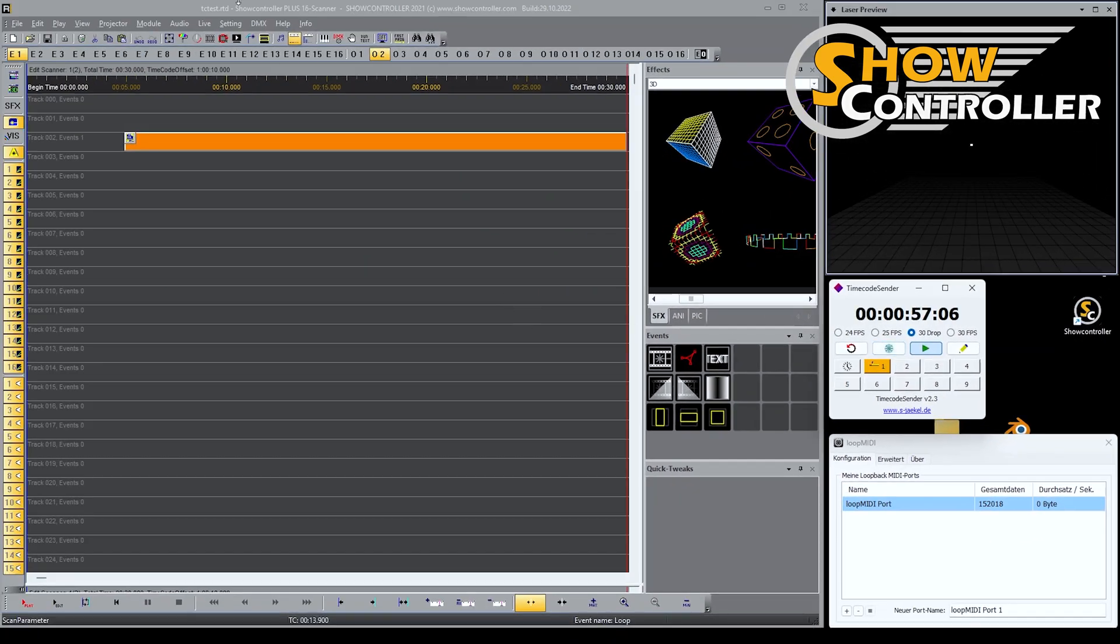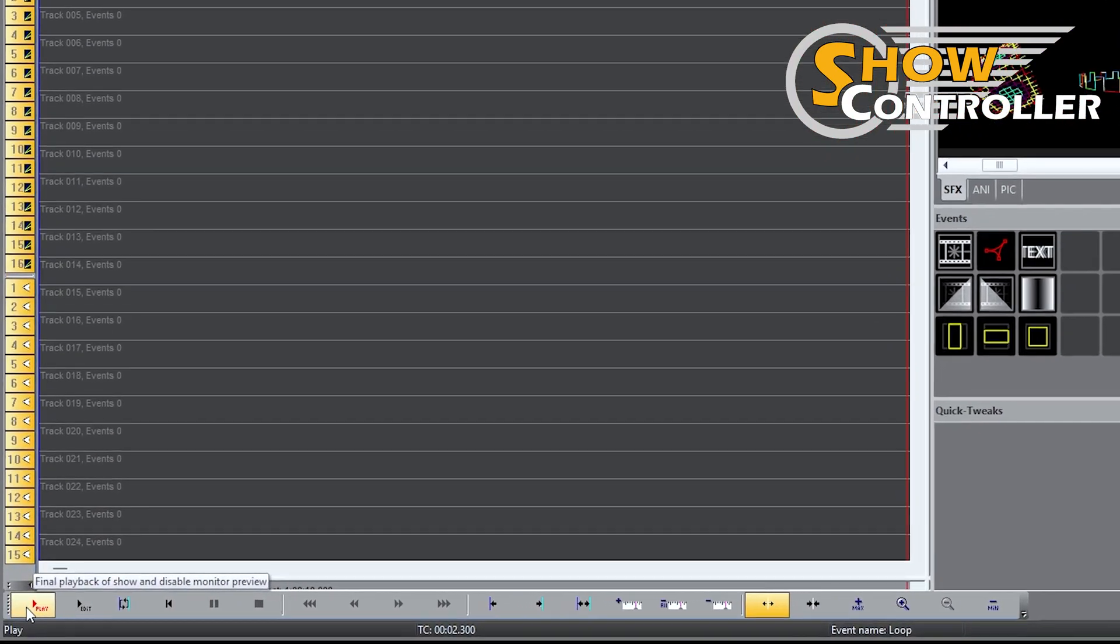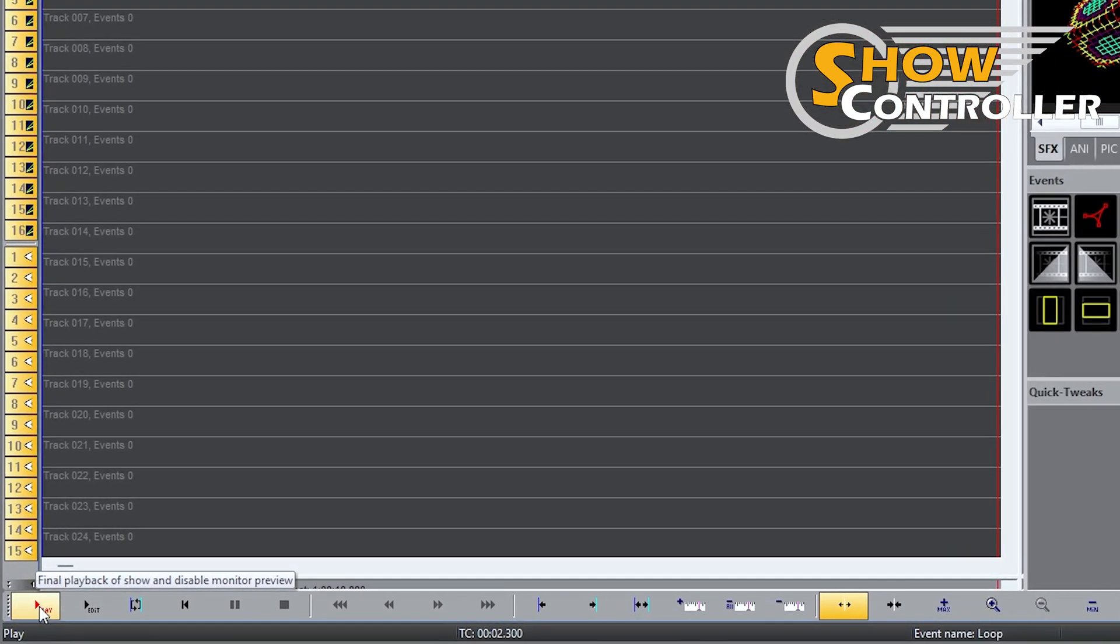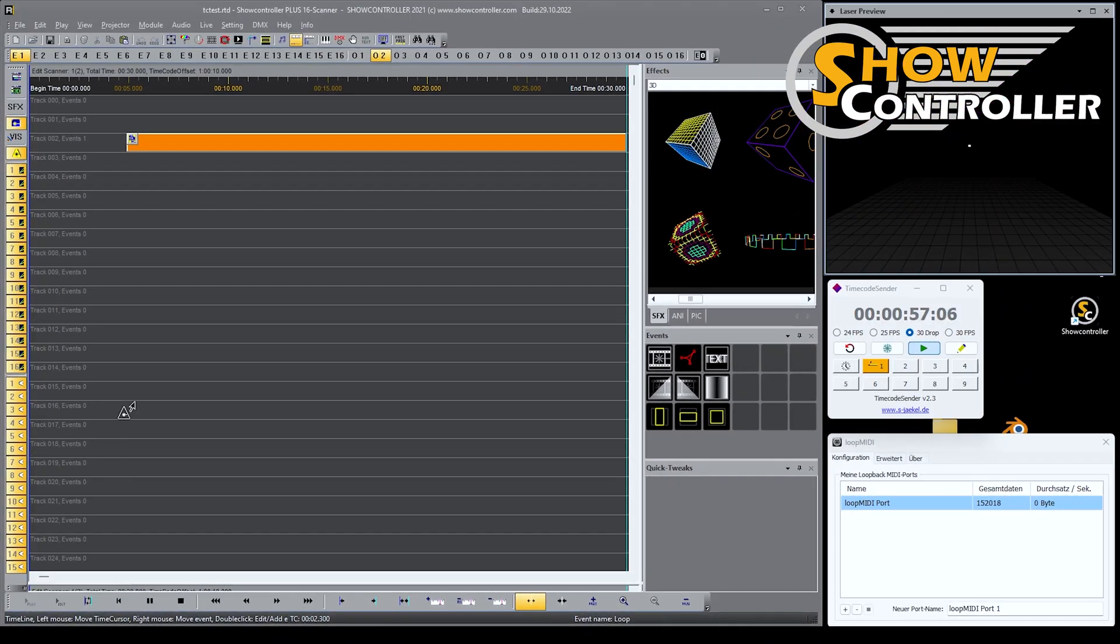For ShowController to playback on a timecode signal, you need to put it to the playback mode, which is the red play button. So I hit the red play button and ShowController is ready to listen to timecode.